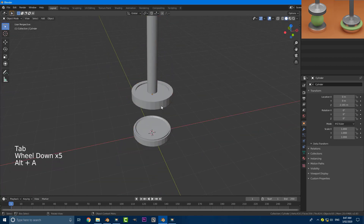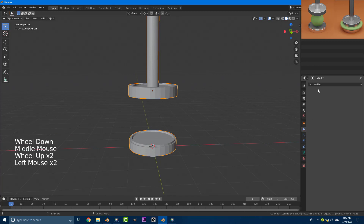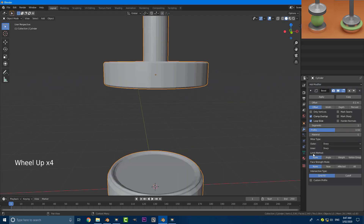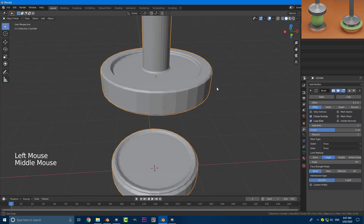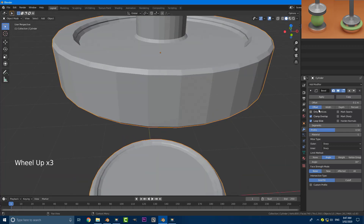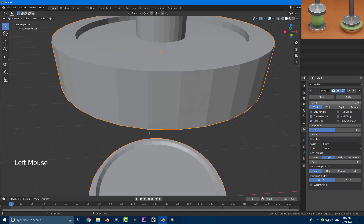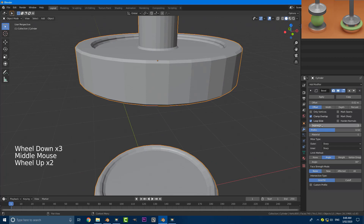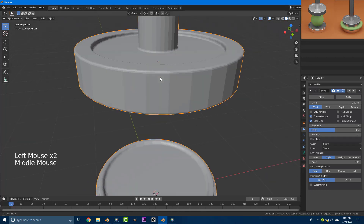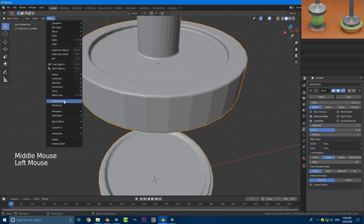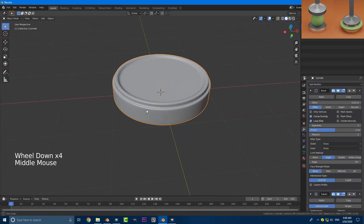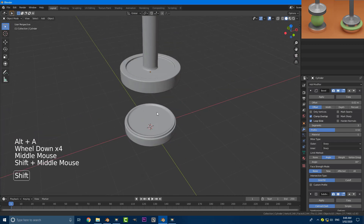Come over to modifiers and instead of a subdivision surface, go to the Bevel modifier. Set the limit method to Angle, then adjust the offset — hold Ctrl and slide it to about 0.02. Increase the segments to about three. Then go to your object and enable smooth shading. You could also add a subdivision surface on top of that, which I'm going to do. And this is what we have — it's looking pretty good.